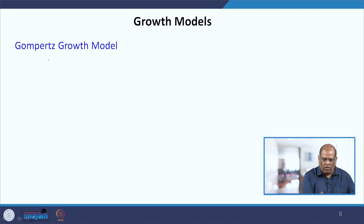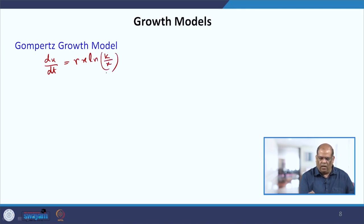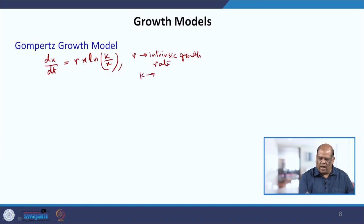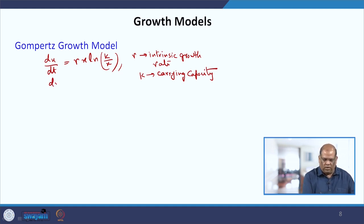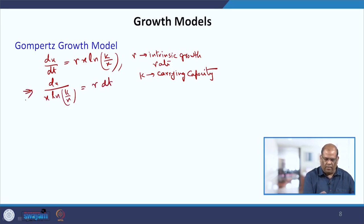In the Gompertz growth model, the equation takes the form dx/dt = r·x·ln(k/x), where r is the intrinsic growth rate and k is the carrying capacity. To find the solution, we separate variables: dx / (x·ln(k/x)) = r·dt.